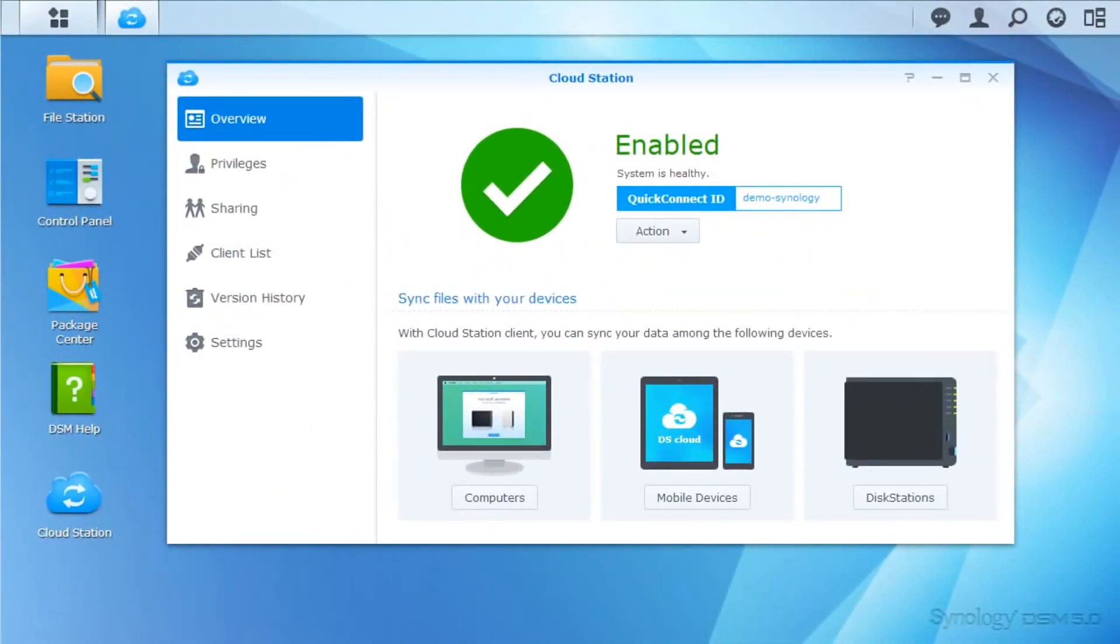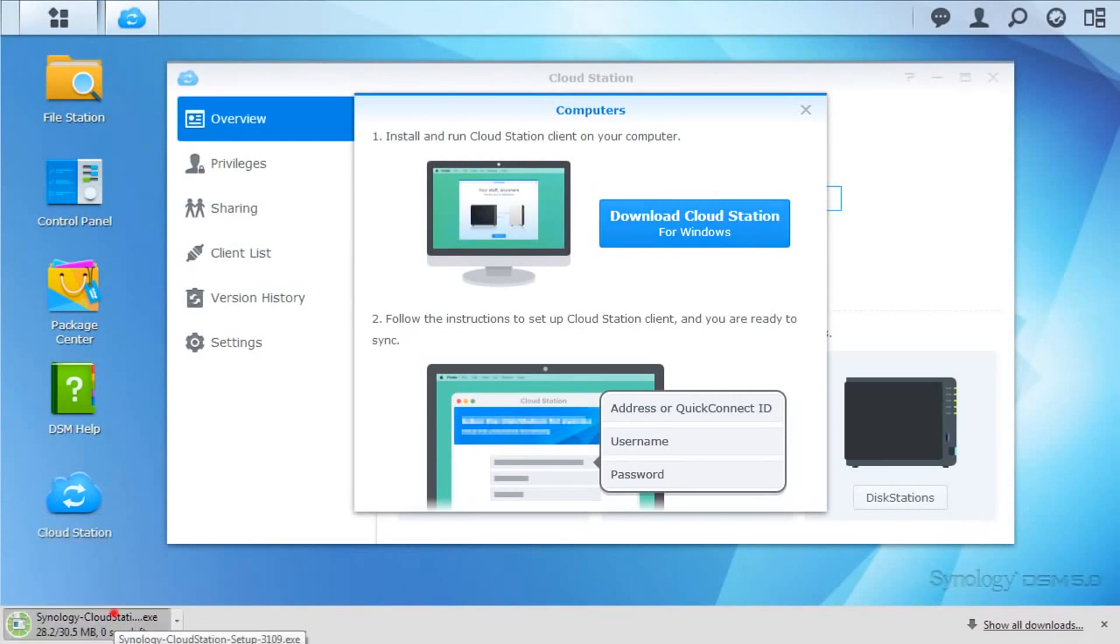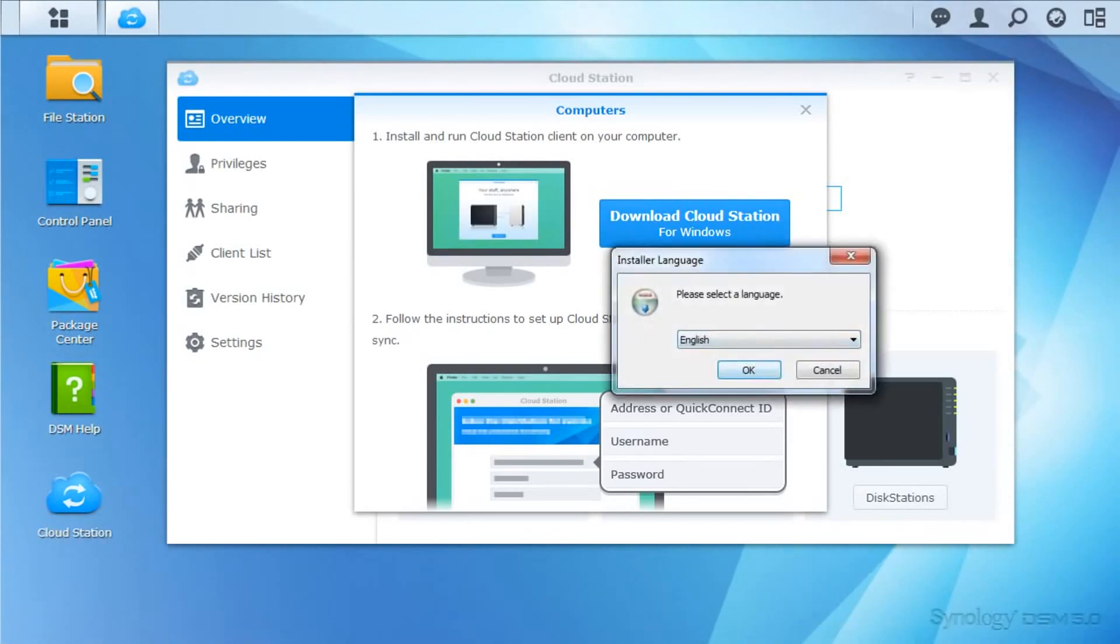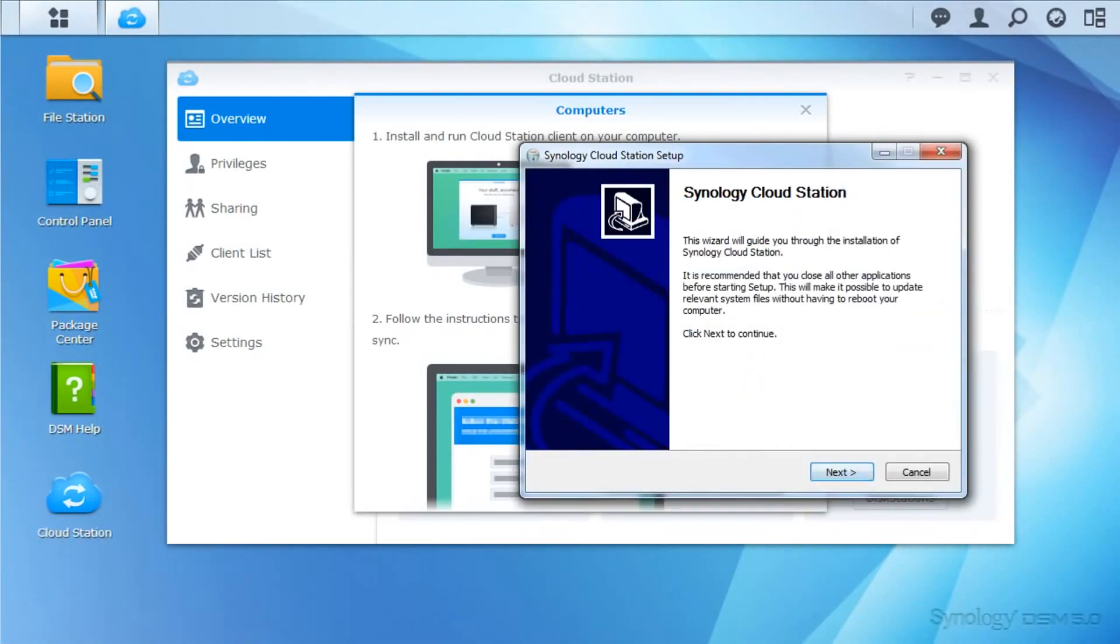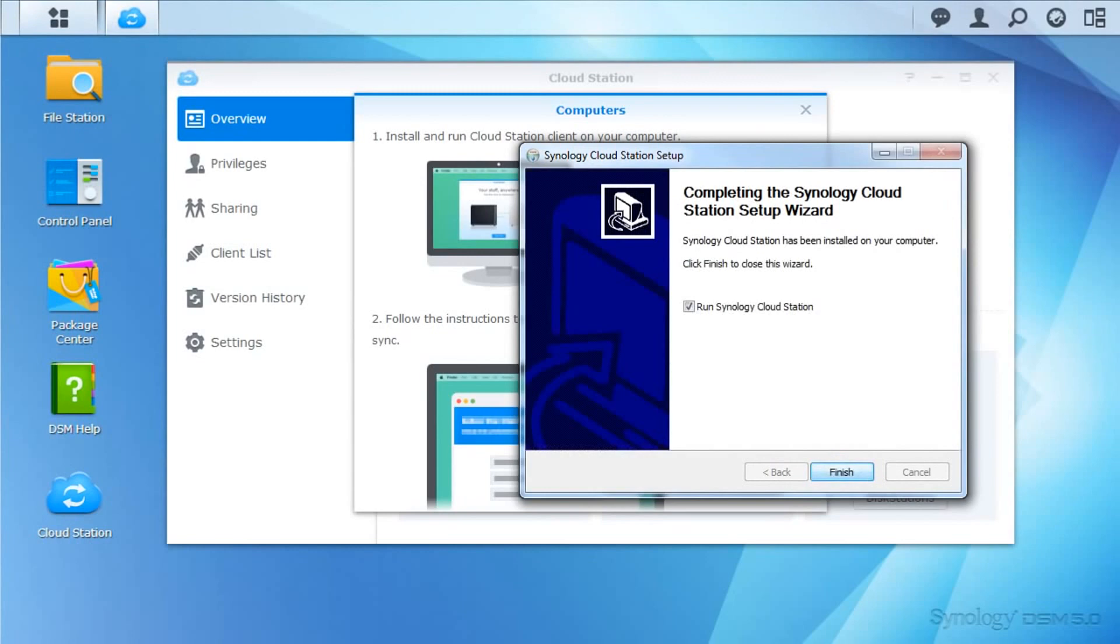In this case, I want to set up Cloud Station for use on my computer. Clicking on the button for computers opens up a guide. Use the Download button in the guide to get the latest version of the Cloud Station client for your computer, then run it. In a few clicks, the client will install and run.